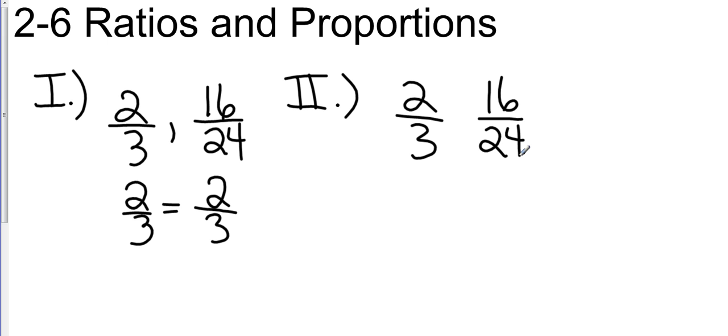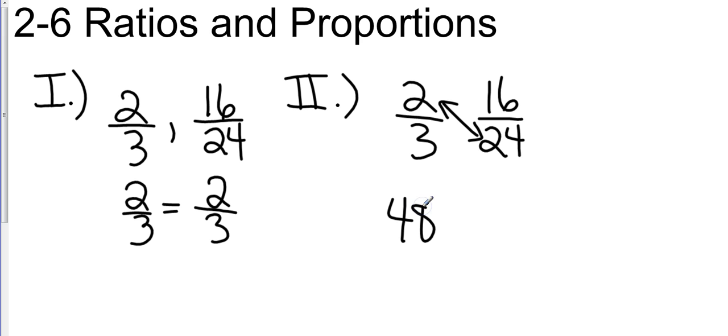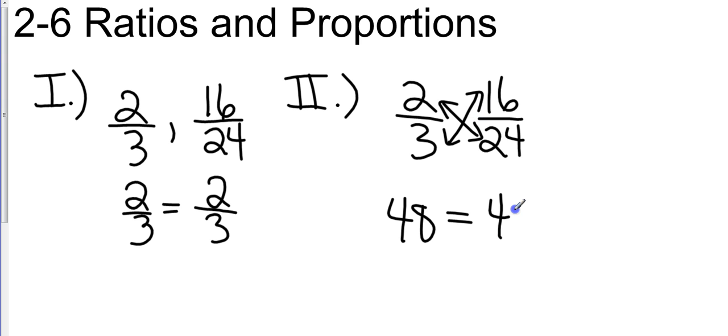We're going to take the cross product diagonally. We're going to take 2 times 24, which is going to give me 48. And I'm going to see if that is equal to the other cross product, which is 3 times 16. 3 times 16 is also 48. So if those two numbers come up to be equal to each other, then this checks out as an equivalent ratio.